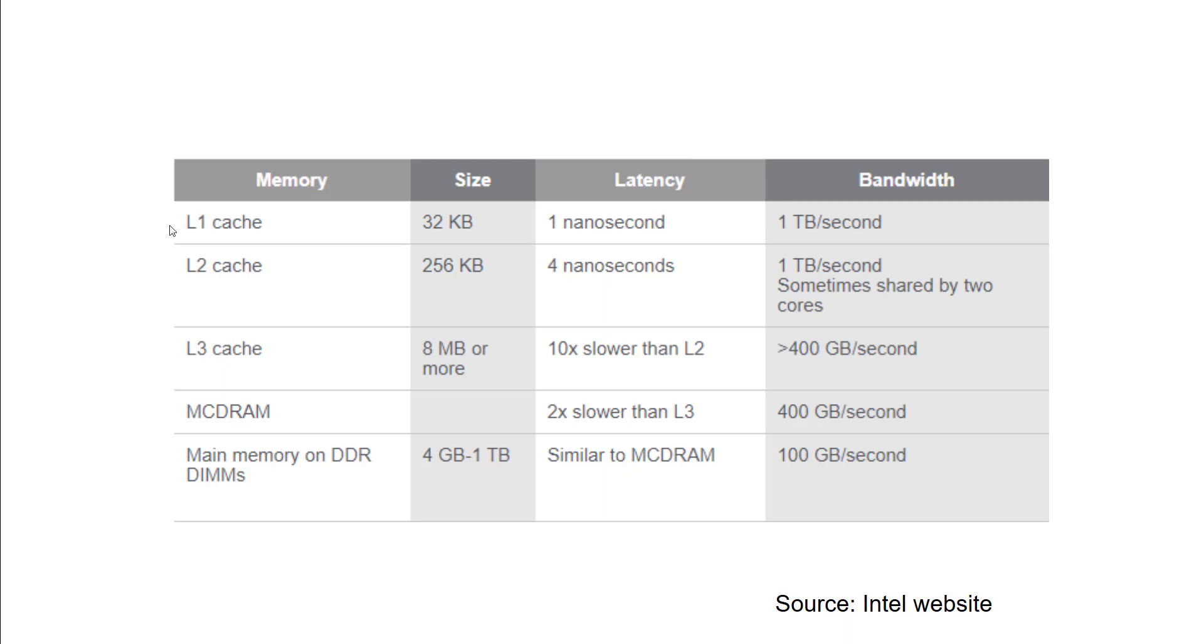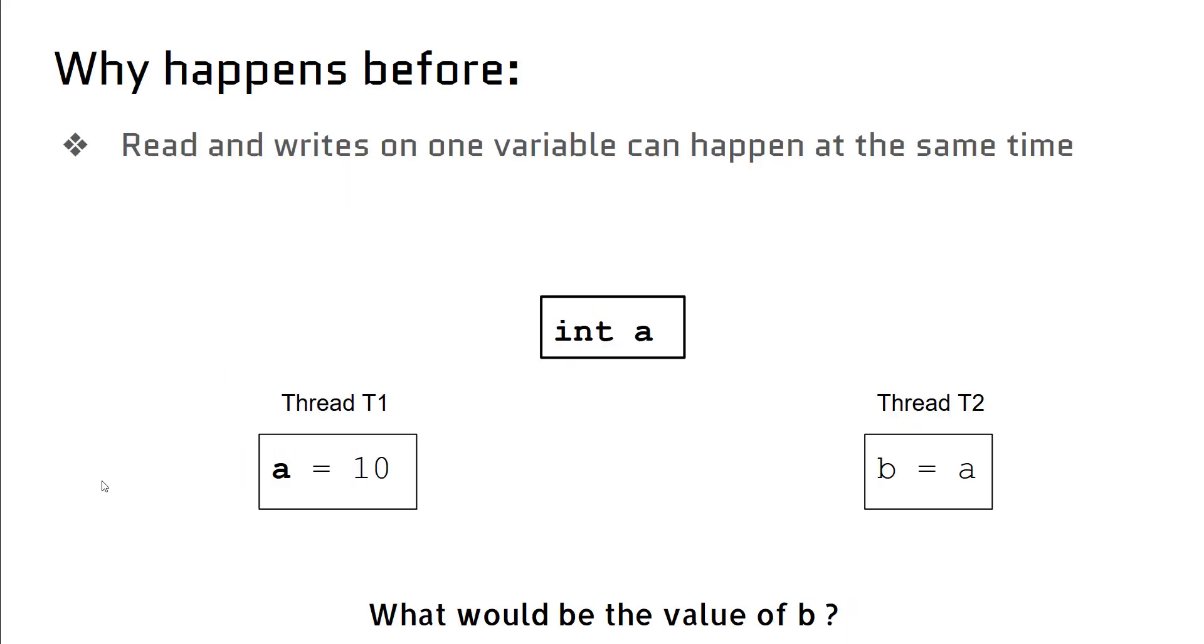L1 cache is only 32 KB, but we have main memory which can be in gigabytes. So why is happens-before required?